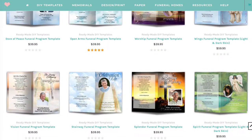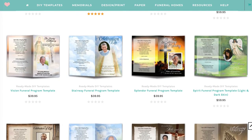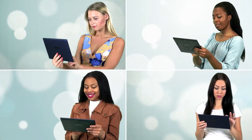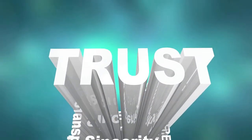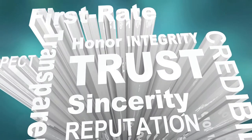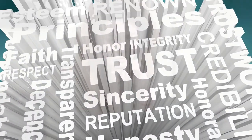You will always find the right designs within our inventory, and we add new ones for you to choose from every week, so you always have a fresh selection. The Funeral Program Site is your trusted source for all of your funeral printed needs.